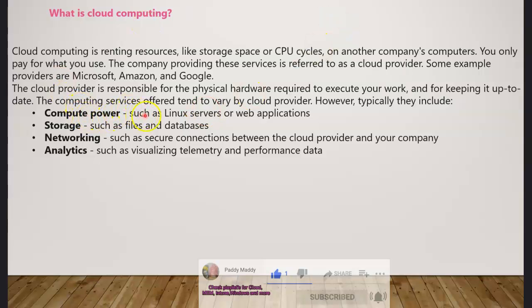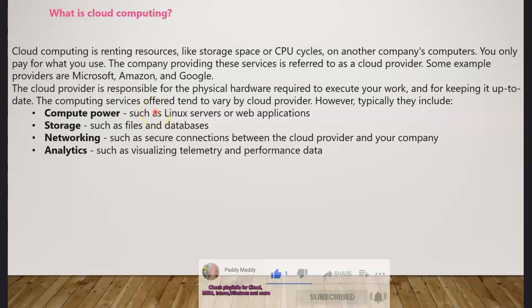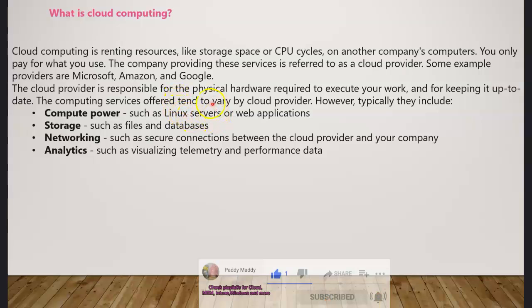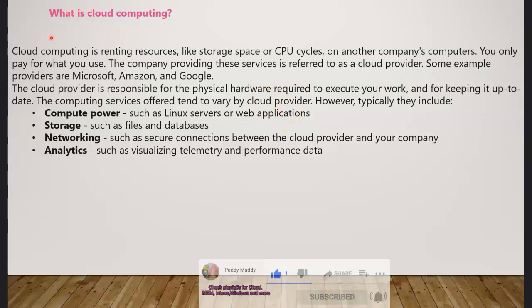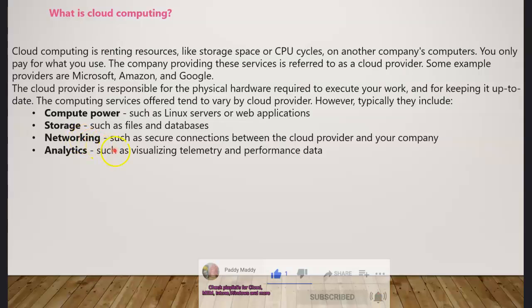Let's take an example like computing power — these are words we normally use within cloud computing. Computing power can be a Linux server or Windows server with a web application, or just a server used for computing purposes. You also have storage, which is where you store files, folders, or databases.